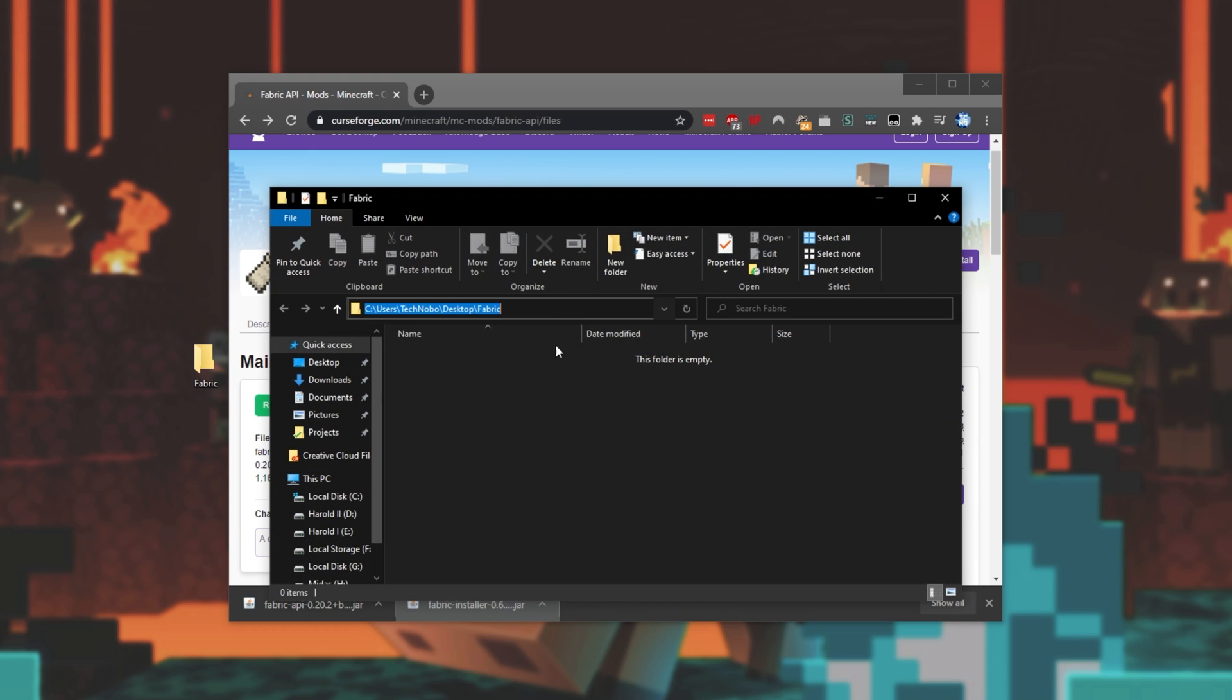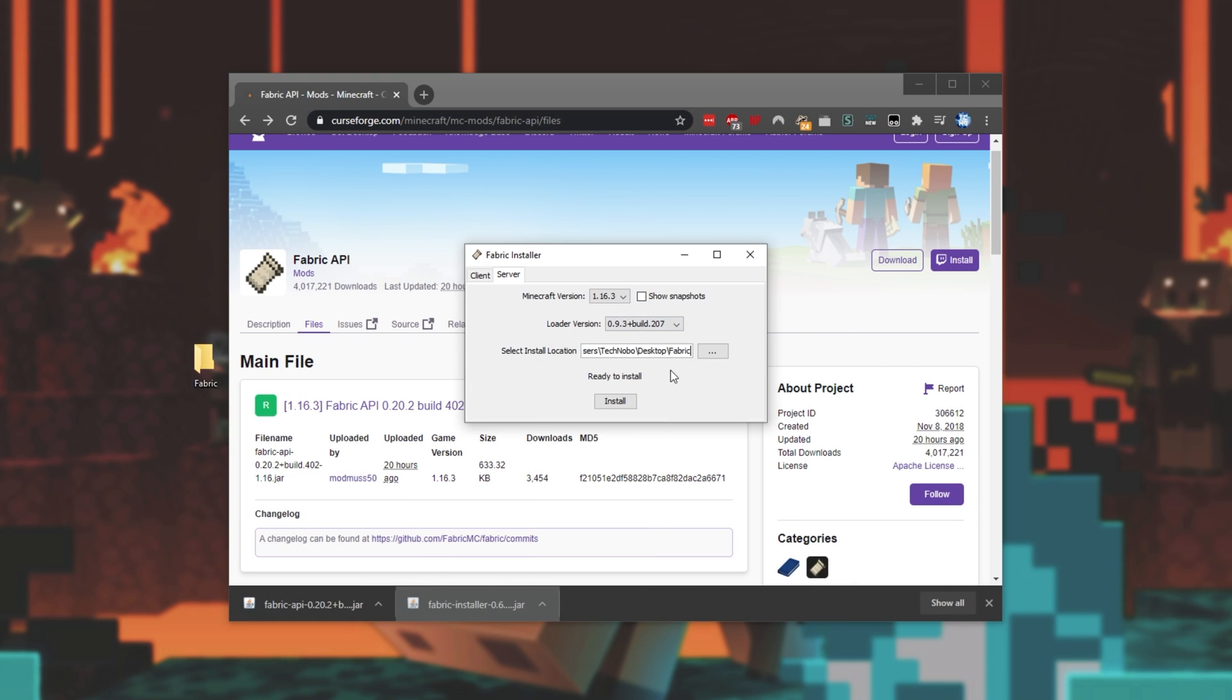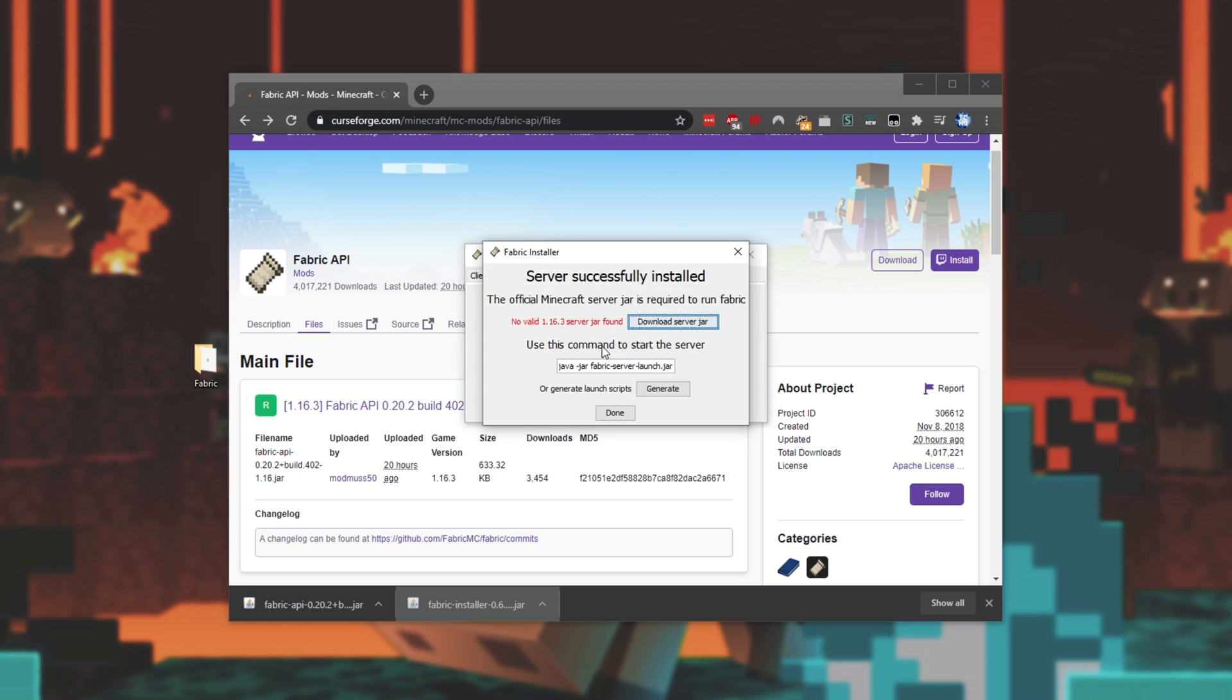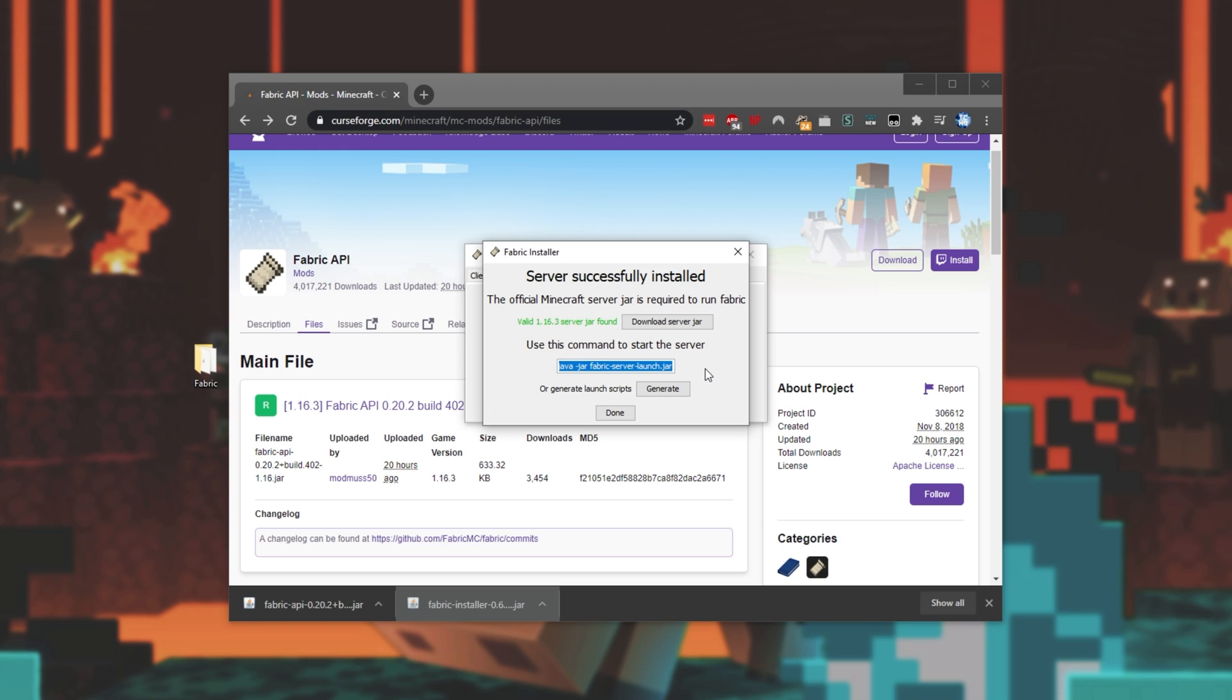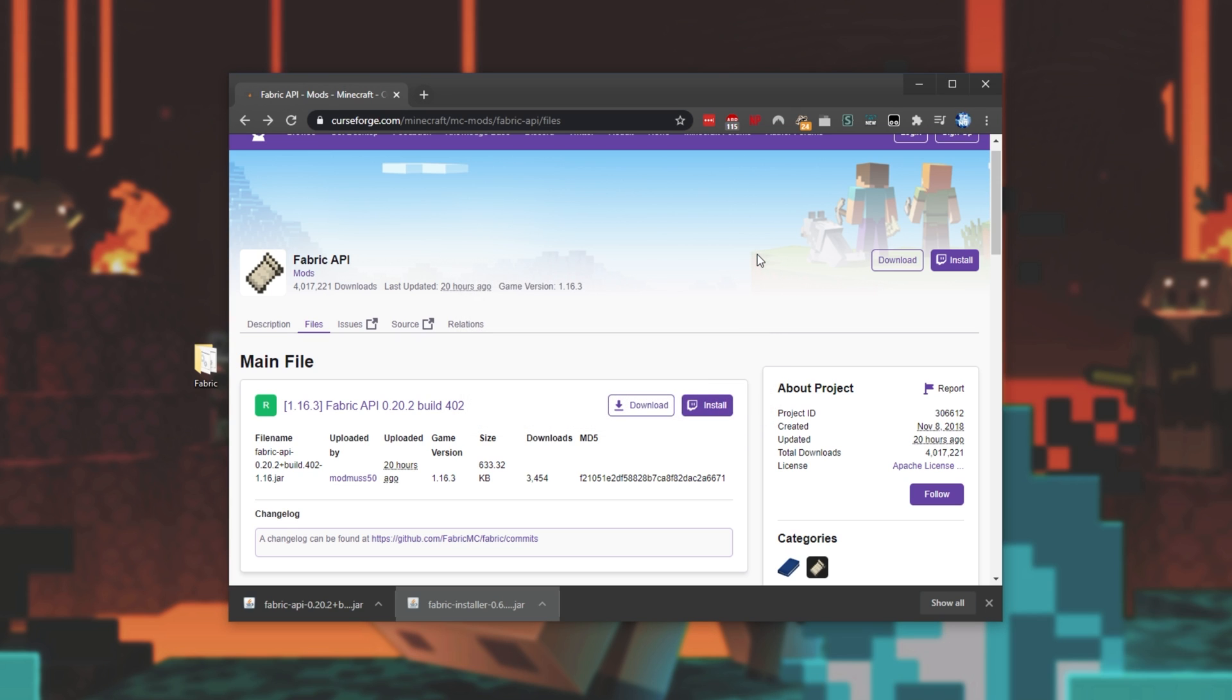I'll click at the very top where the URL is, and copy it. I'll minimize it, and paste that install location into here. So, see User's Technobo Desktop Fabric. I'll then click Install, and it'll download and install the server into that folder that I pointed it to. We'll get a pop-up about there not being a valid server jar. All we have to do is click Download Server Jar, and it'll download the actual 1.16.3 Minecraft server jar. Then right below it, we have some launch information, but all you have to do is click Generate to generate yourself a batch file and an sh file to launch the server automatically. I'll click Done, and then close out of it.